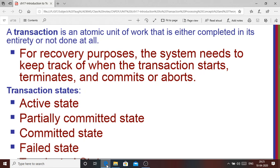Hello students. This is my second lecture on transaction processing. In the first lecture, we discussed the problems that may arise because of concurrent execution of transactions. We also discussed different recovery techniques and why recovery is needed for databases.